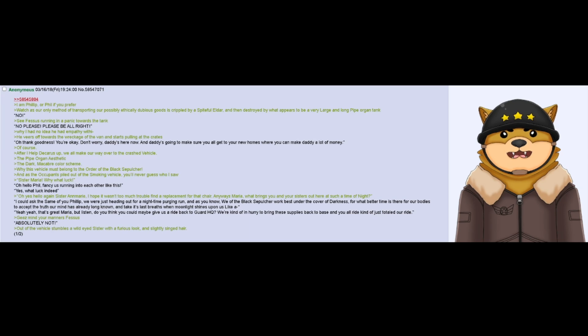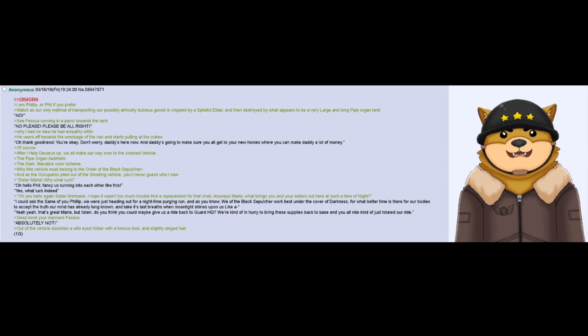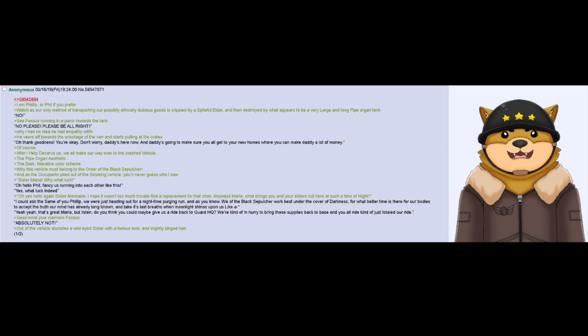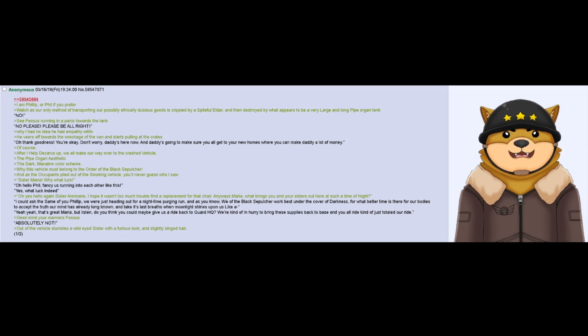He veers off towards the wreckage of the van and starts pulling at the crates. Oh, thank goodness you're okay. Don't worry, Daddy's here now, and Daddy's gonna make sure you all get your new homes where you can make Daddy a lot of money. Of course.